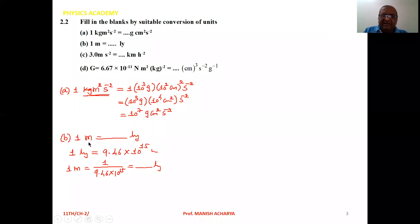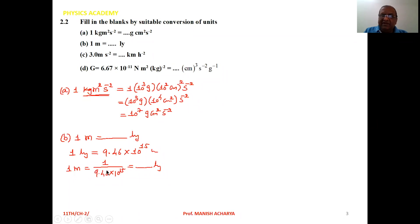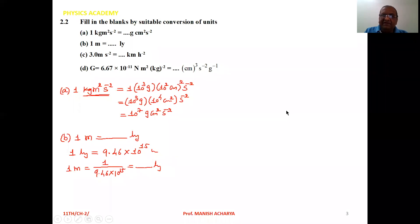For the second part: one light year equals 9.46 into 10 raise to 15 meter. Taking 9.46 into 10 raise to 15 meter to the left hand side, we can write 1 meter equals 1 upon 9.46 into 10 raise to 15 light years. Solve this to get the answer in terms of light years.